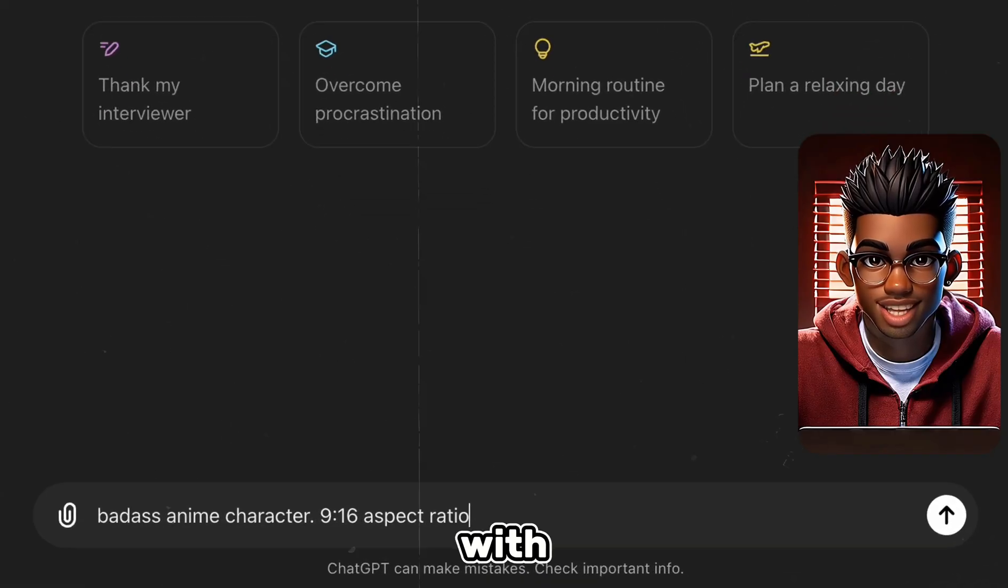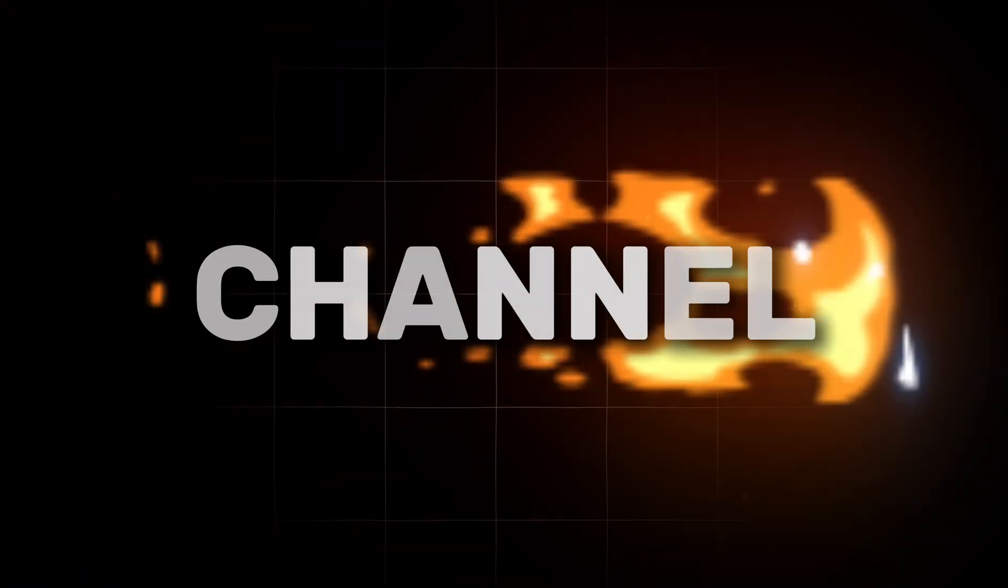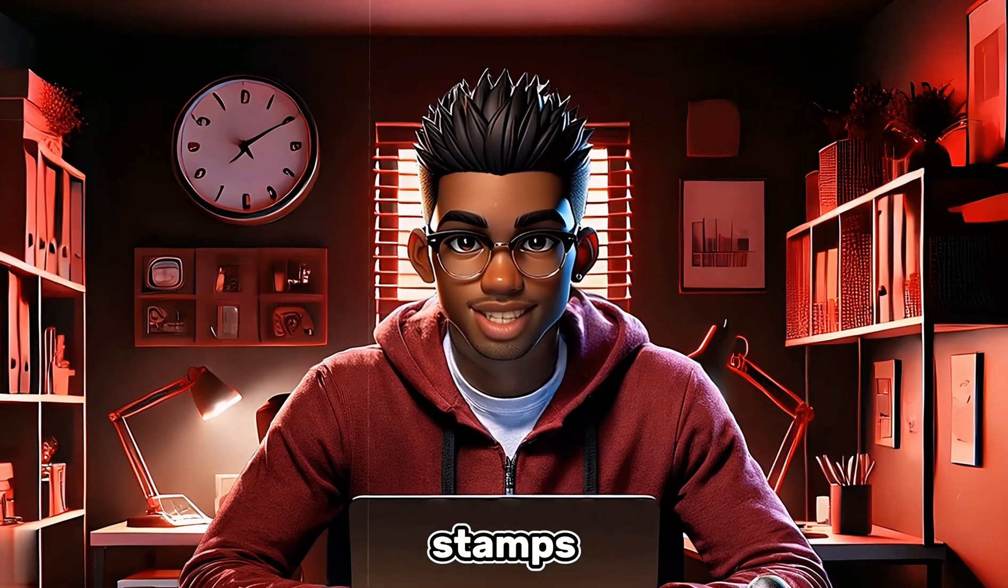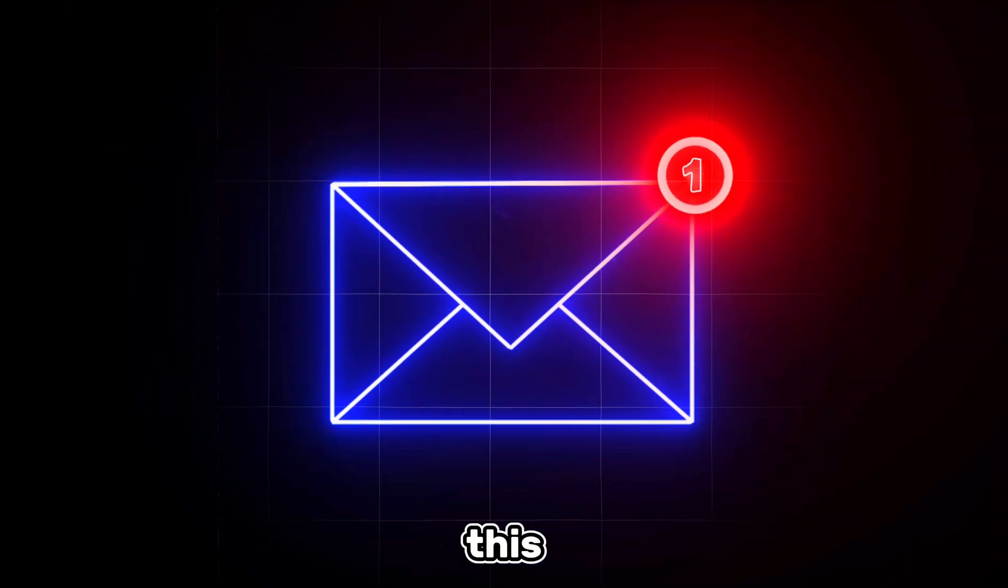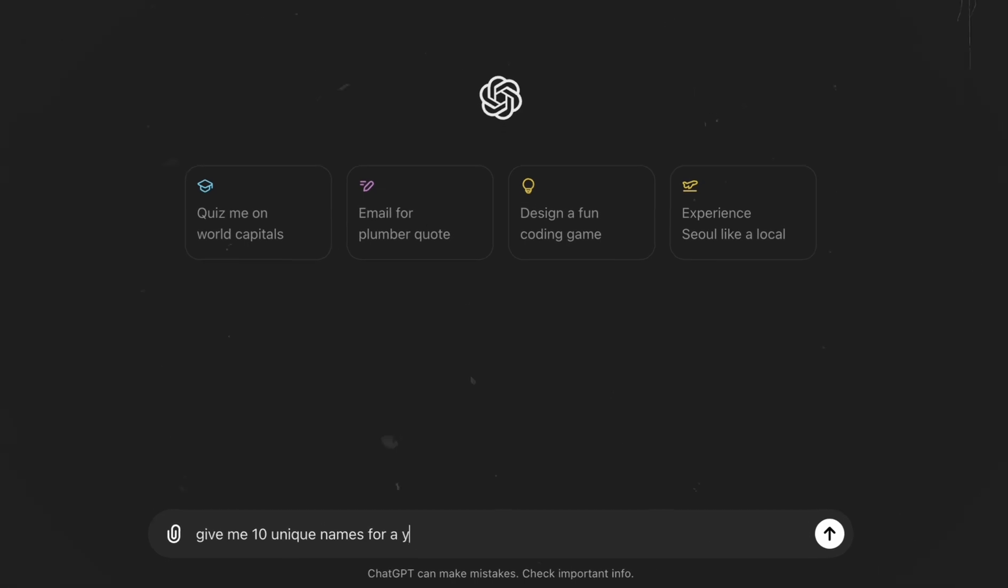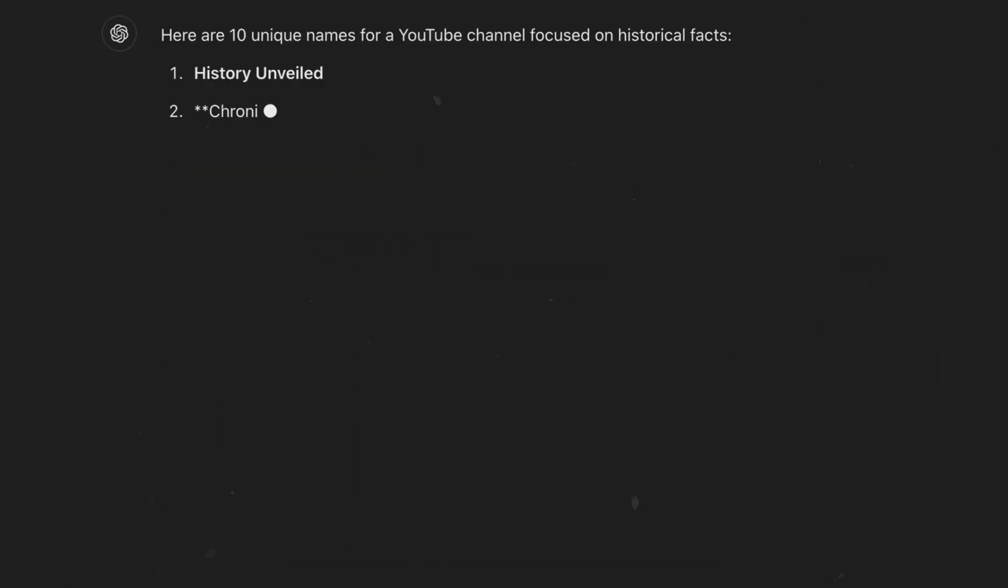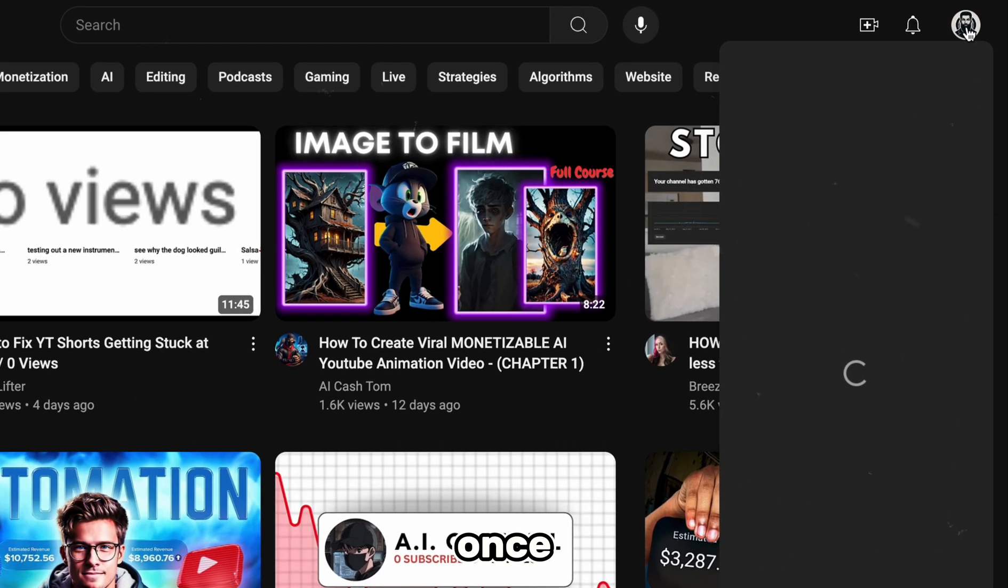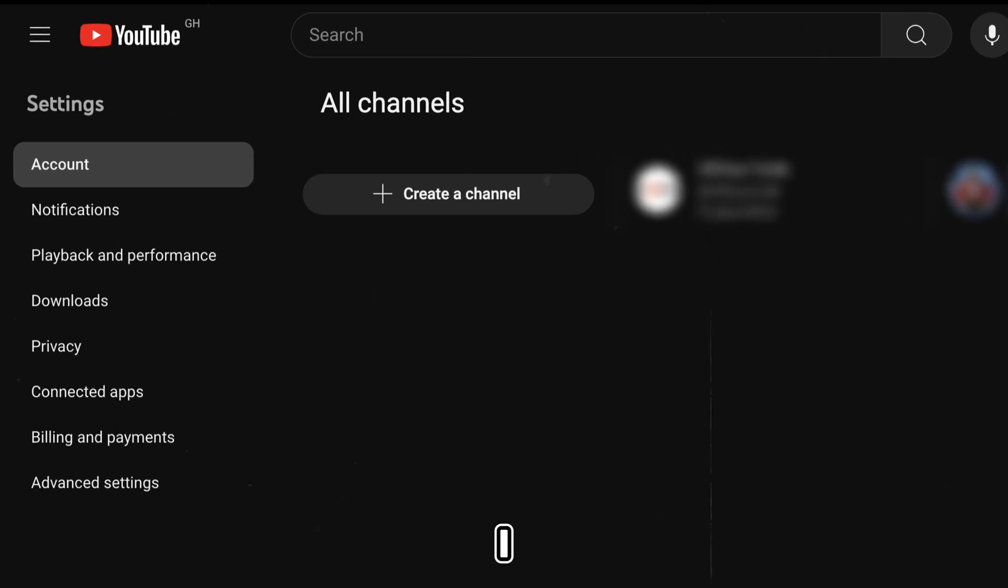YouTube loves original content, so if you must, simply create your own with one of these AI tools. Next step is to create the YouTube channel. Feel free to use the timestamps to skip ahead if you already know how to do this. You'll need a Gmail account for this step, so feel free to create it if you don't already have one. For the name, we can use ChatGPT to generate a few unique ones. Once that's done, we can head over to YouTube and create our new channel.